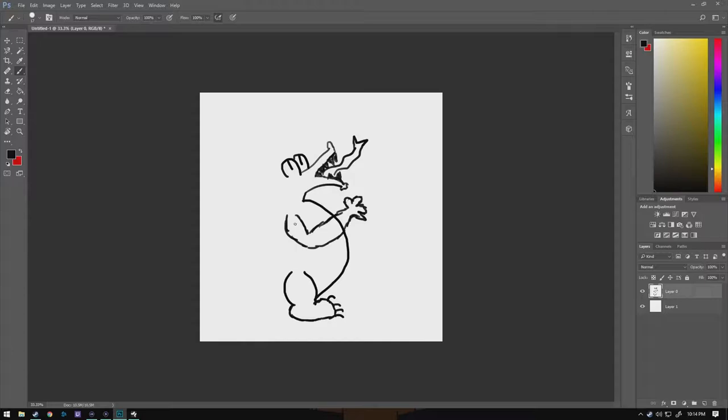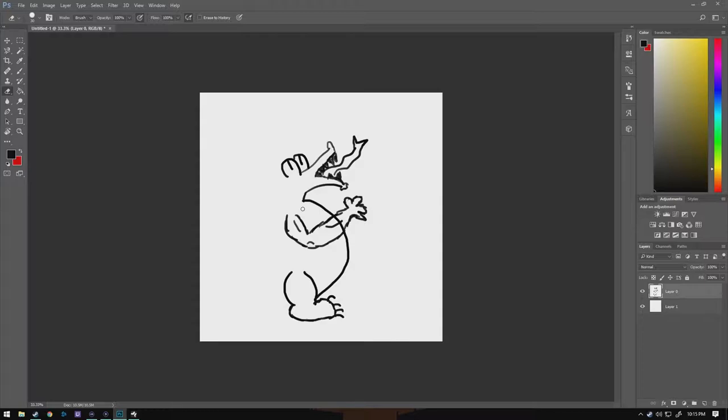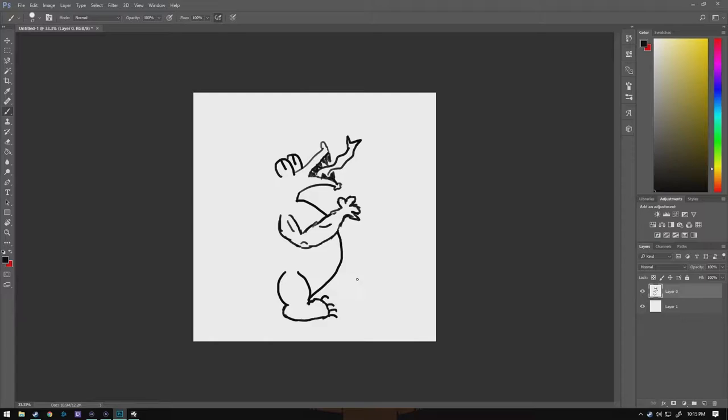Now we're going to want to take our eraser tool and erase the inside of his belly because his arm is already outside, so there's no need to, he would be covering, his belly wouldn't go through his arm basically is what I'm trying to get to.